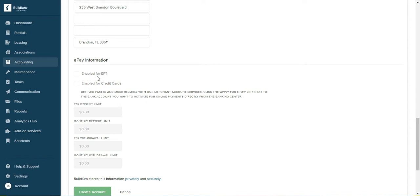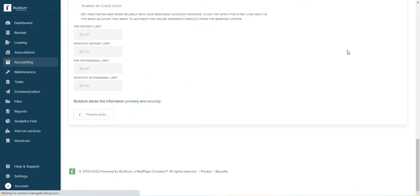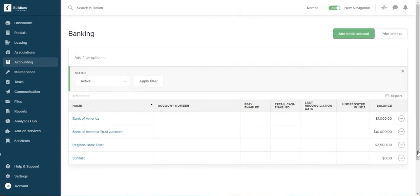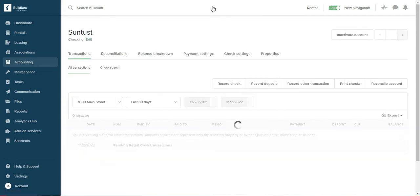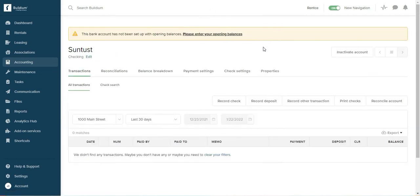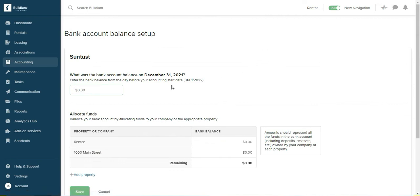So this is the account and Buildium is asking me to enter opening balances. You have to enter the balance in your bank account on the day before your accounting start date.